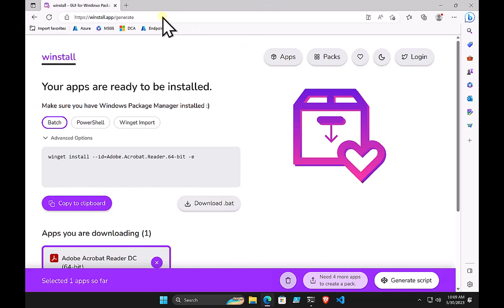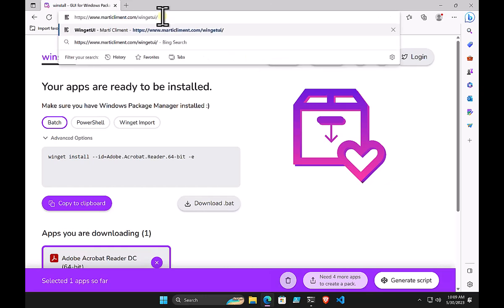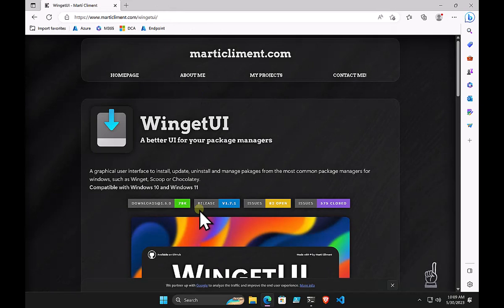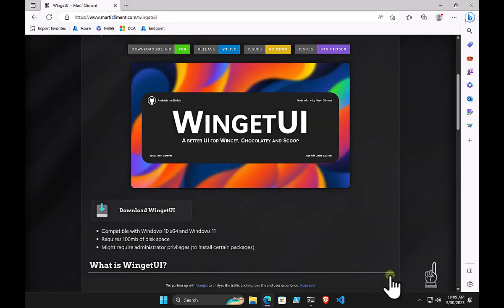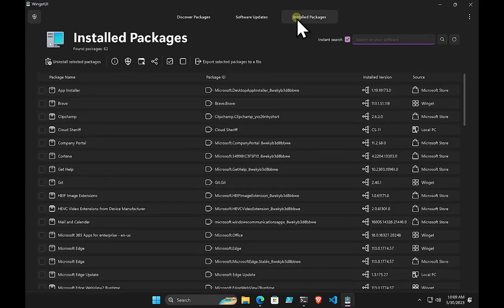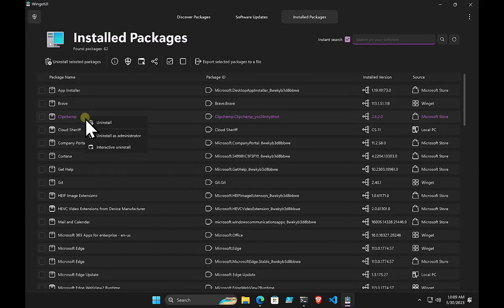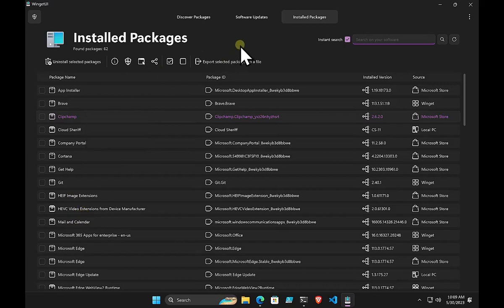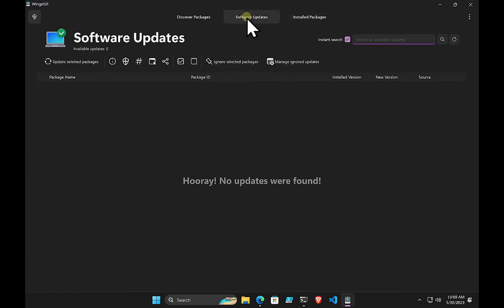Probably the most handy community tool is something called WinGet UI — again a community project. You install the application on your device and it puts a small icon in your system tray, effectively giving you a GUI over the top of winget. You can view all installed packages, right-click to uninstall or uninstall as administrator, and export the configuration file all from within the GUI. Updates appear in the updates tab.